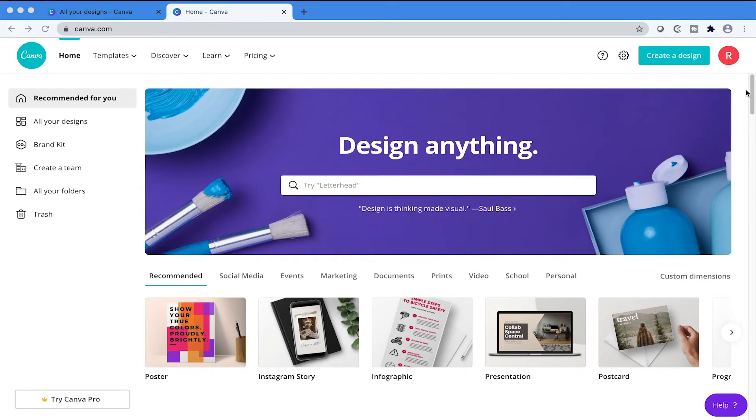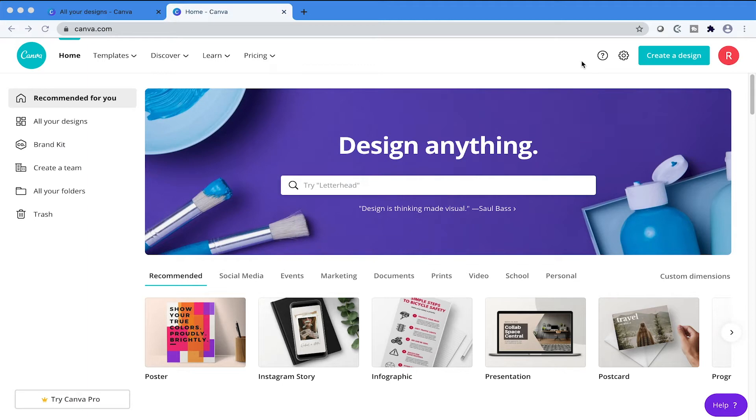First things first, what you want to do is go to canva.com. If you don't have an account, I suggest you create one. It's completely free. When we log in, we're going to be presented with this dashboard here.